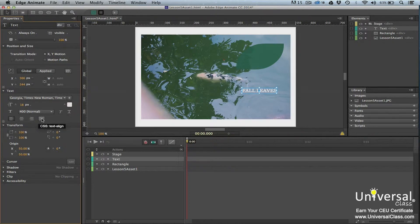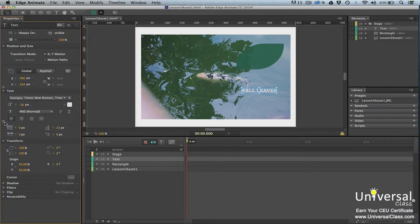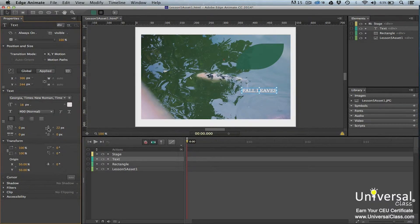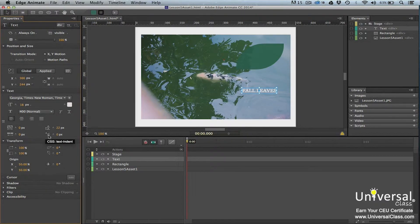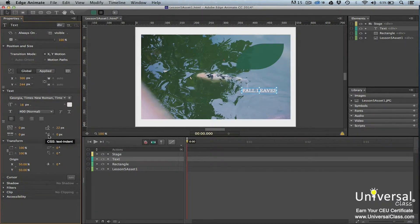For more formatting options, click the double arrow. You'll then see other formatting options appear in the Properties panel. From left to right, they are letter spacing, line height, word spacing, and text indent. Take the time to experiment with formatting options so that your text elements appear as you need them to on the stage.